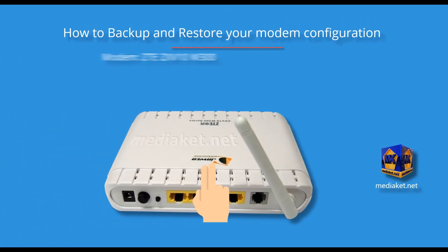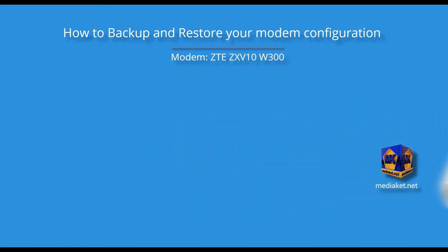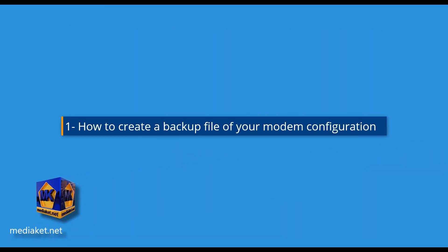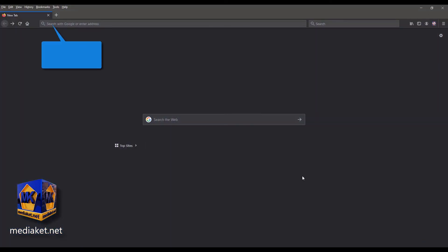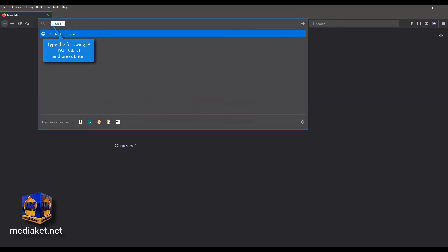MediaCut shows you how to backup and restore your modem configuration. The modem router is ZTE ZX V10 W300. First part, how to create a backup file of your modem configuration. Type the following IP, 192.168.1.1, and press enter key.